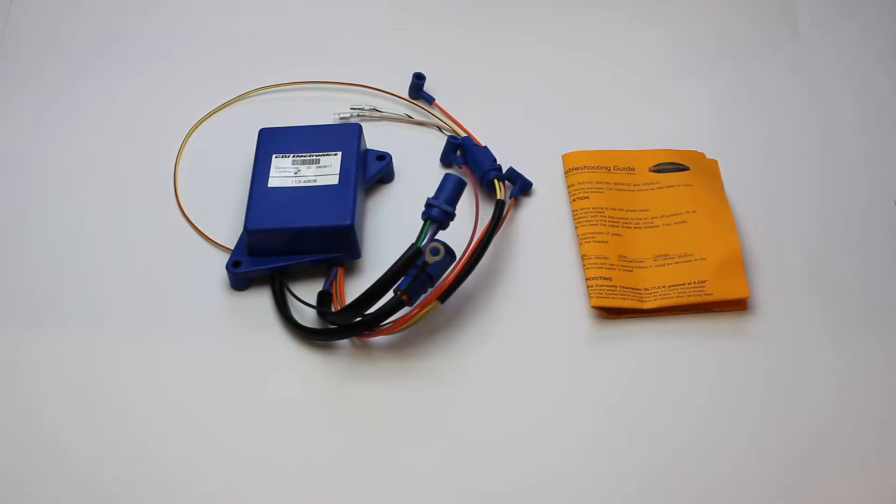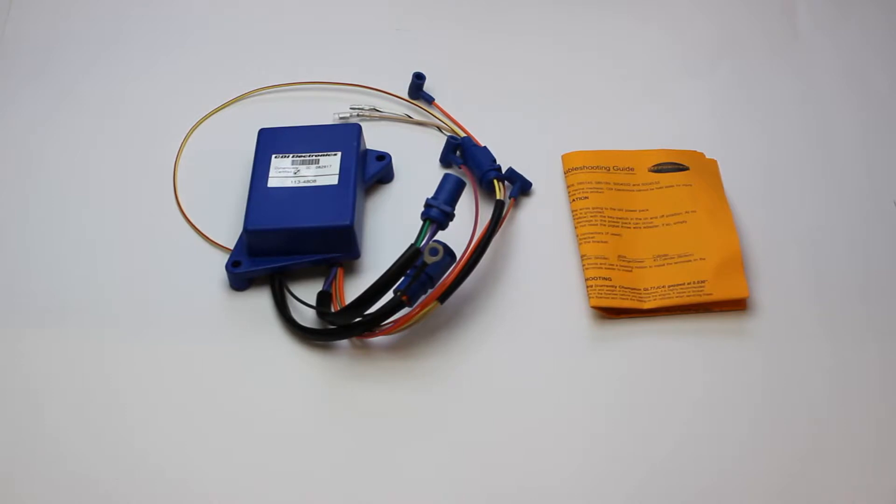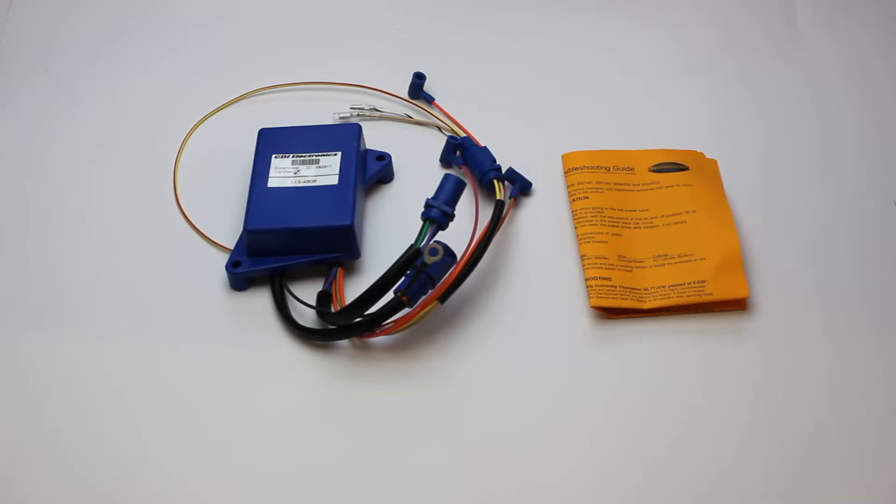This part fits 1993 to 2001 50, 60, 70 horsepower, 40 jet carbureted two-stroke engines using five wire trigger sensor.